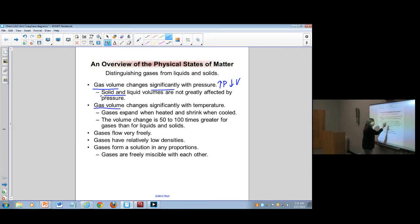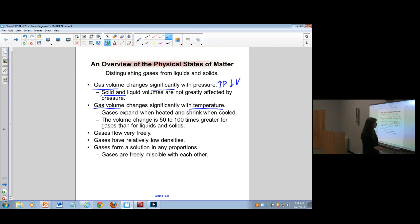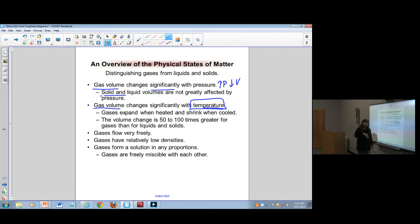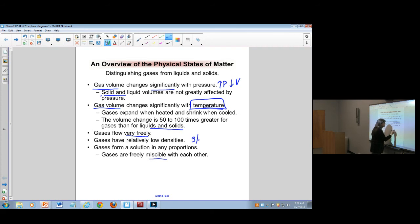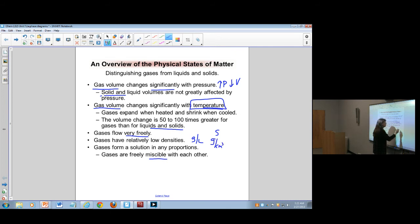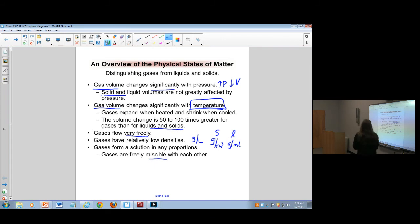We also know that gas volume changes a lot with temperature. Under the kinetic molecular theory, the average kinetic energy of any sample is totally dependent on the temperature. So the volume will increase if we increase the temperature and decrease if we decrease the temperature. Volume change for solids and liquids is much, much smaller. We know gases flow very freely and mix together pretty easily, and gases have very low density - measured typically in grams per liter - compared to solids and liquids, which are measured in grams per centimeter cubed or grams per mL.